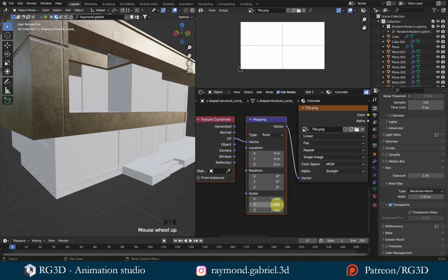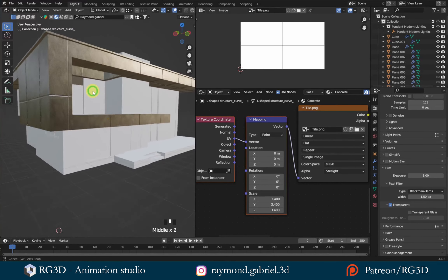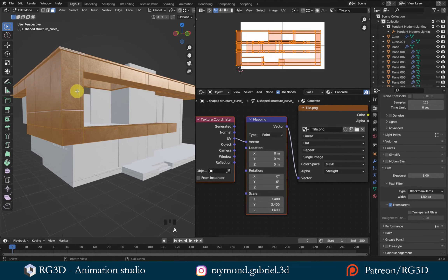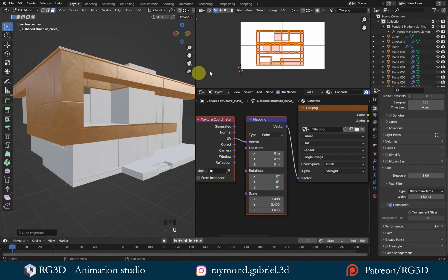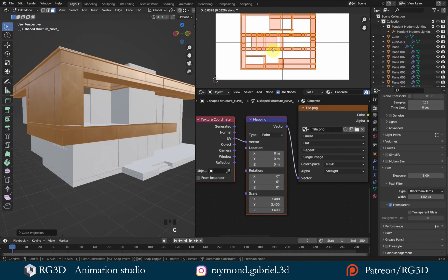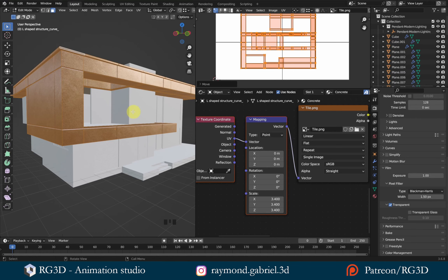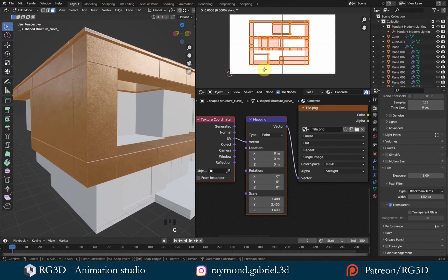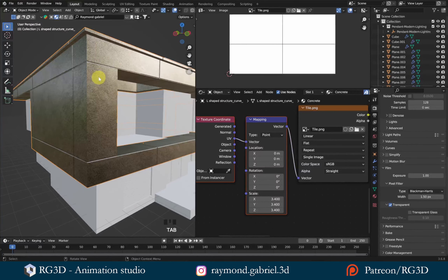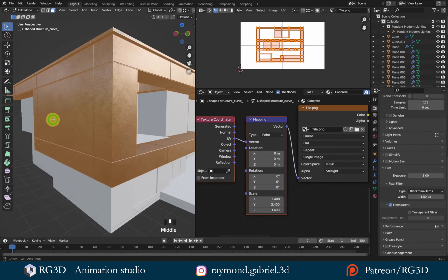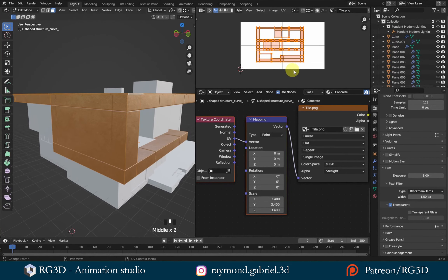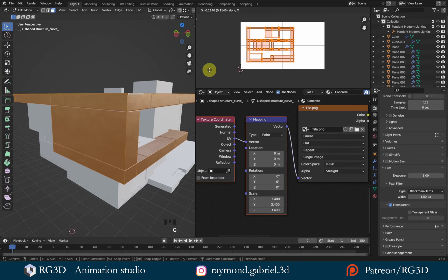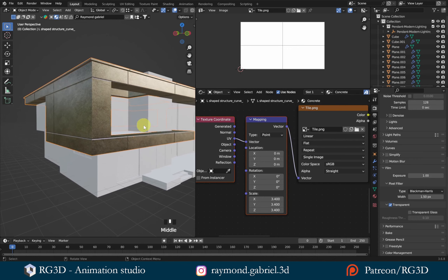Now I can adjust the scale values in the new Mapping node. Change the X, Y, Z values to 3.4 — the best value I found for it. Then go to the UV Editor, press A to select all, then G to move, then Y to constrain movement on the Y axis. Move it so that the gaps in the tiling land at the start and end of this part of the model. I'll also check and adjust the X position slightly. I think this looks good enough — we now have the metal cladding material for this part of the model.